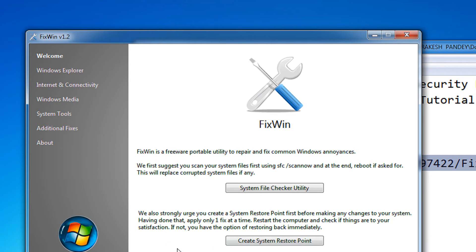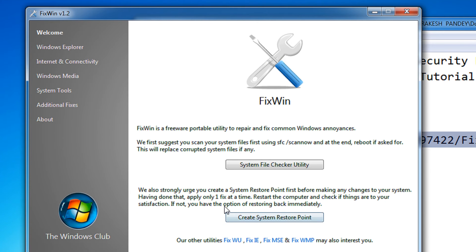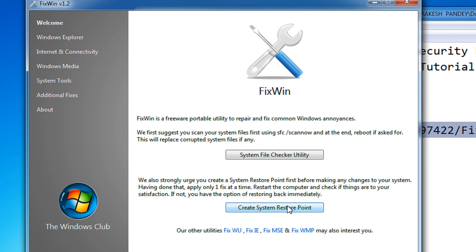When the main window opens, I would first advise you to create a system restore point that will help you back up your system.